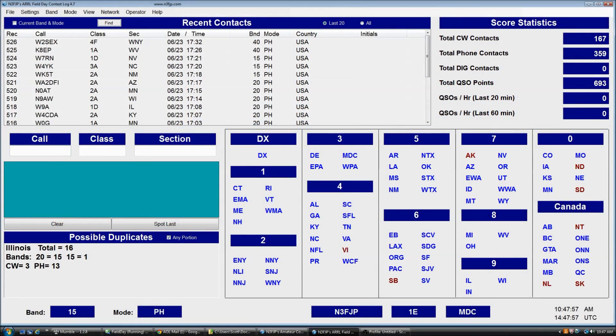Hi, my name is Scott N3FJP and in this video I'm going to demonstrate how to recover if your server goes down at your field day site and you need to recover from backup.